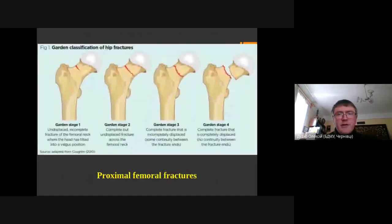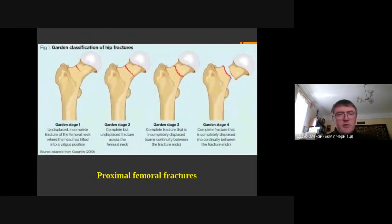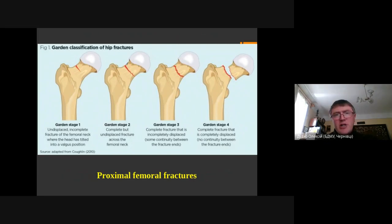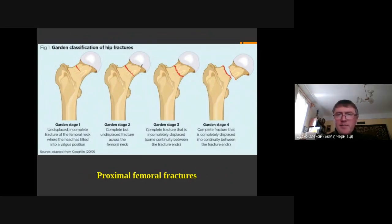The next classification we are going to discuss is the Garden classification. It has 4 stages. The first stage is an incomplete fracture — it goes through only part of the femoral neck and is not displaced. The second type is a fracture that goes through the whole femoral neck, but the fragments remain in place. We expect good healing for both types.